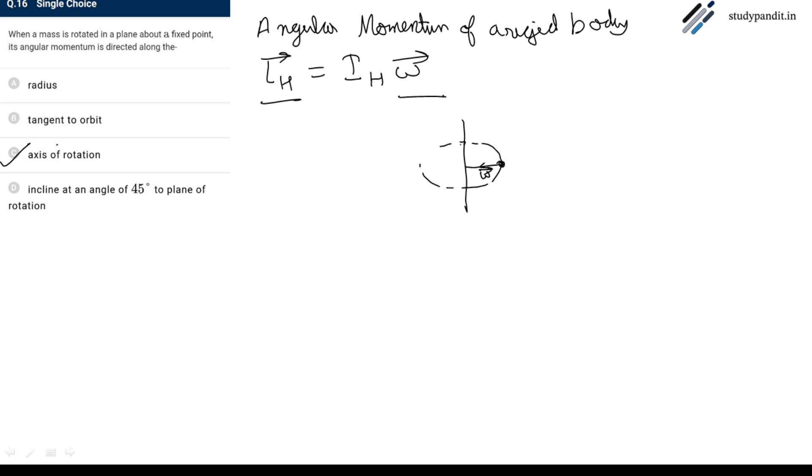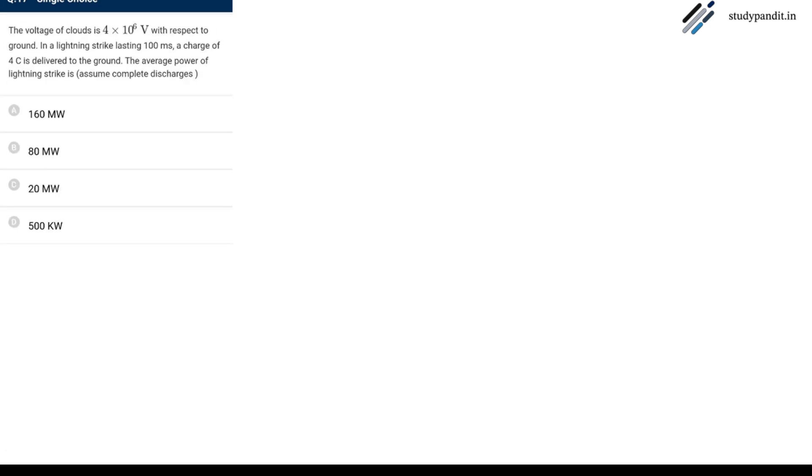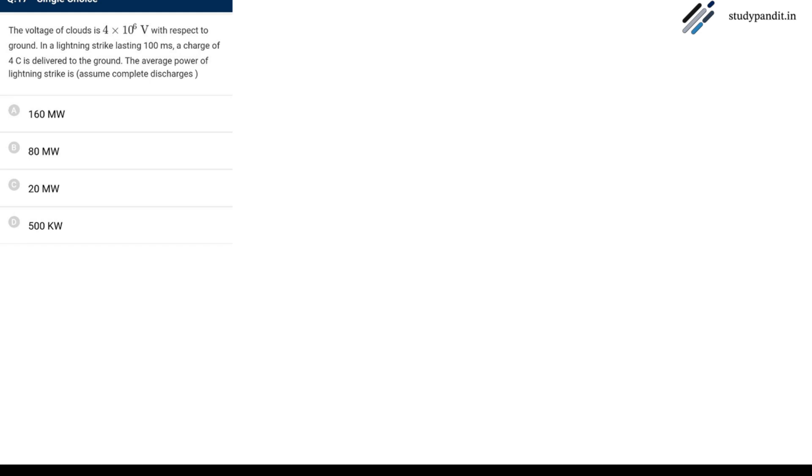Answer is C. The next question: The voltage of clouds is 4 into 10 raise to power 6 volt with respect to the ground. In a lightning strike lasting 100 millisecond, a charge of 4 coulomb is delivered to the ground. The average power of lightning strike is, assume complete discharge.